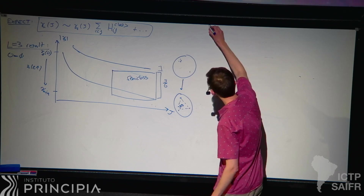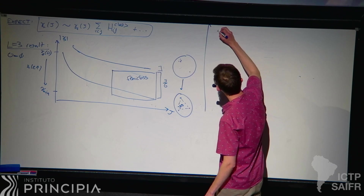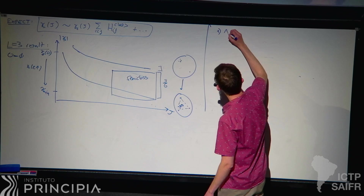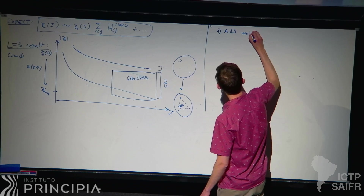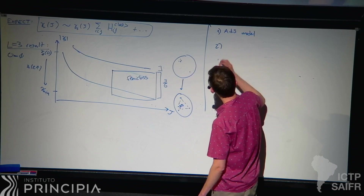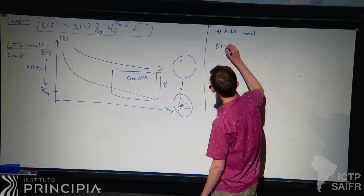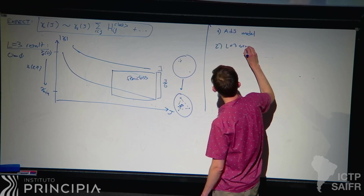The plan is as follows: first I'll explain the ADS model, and then I'll explain the L=3 semi-classics.